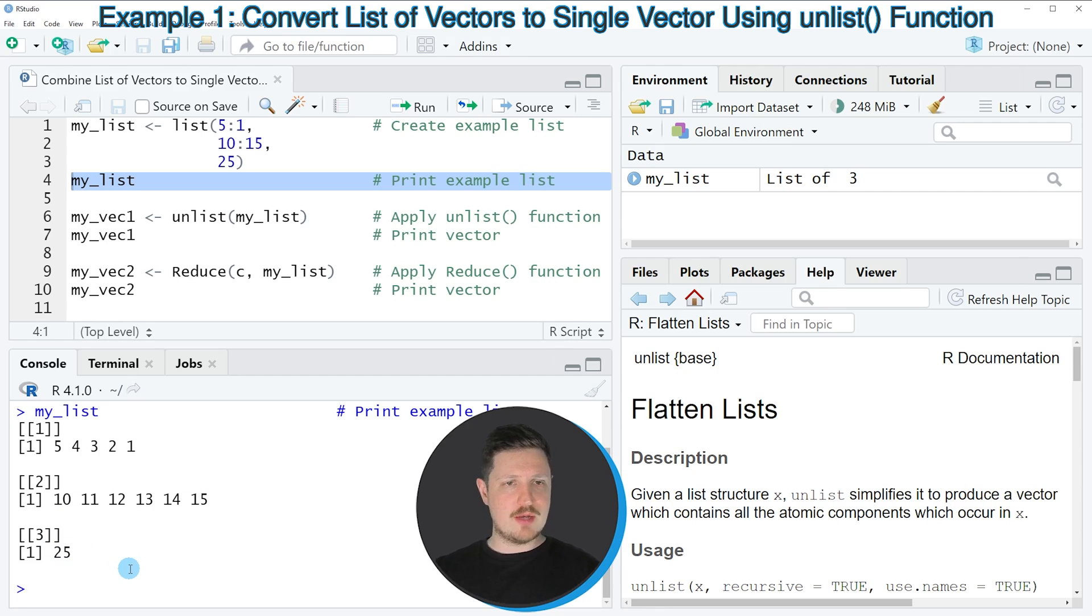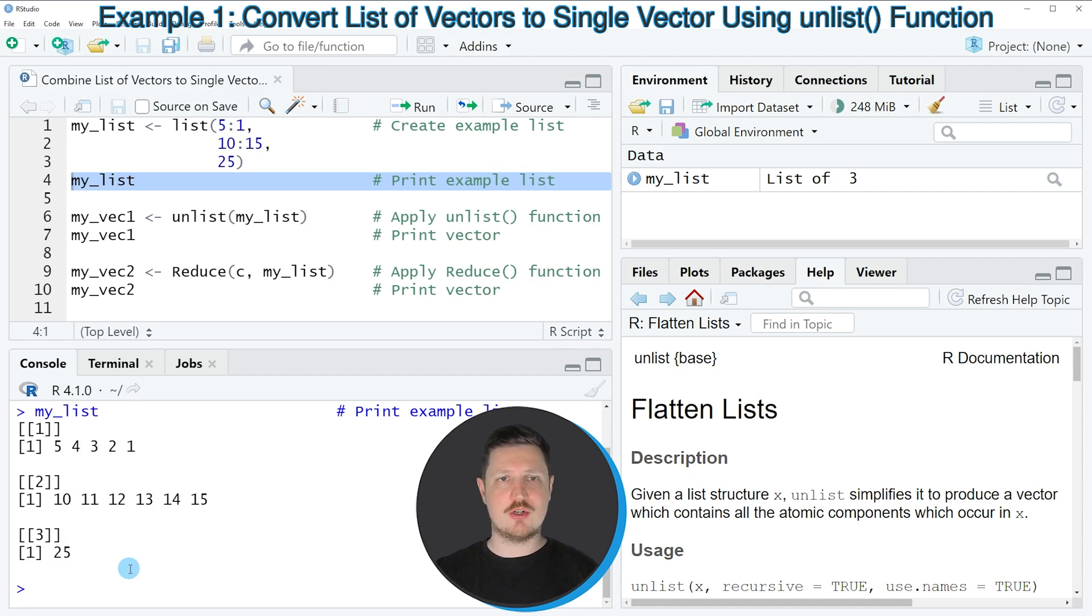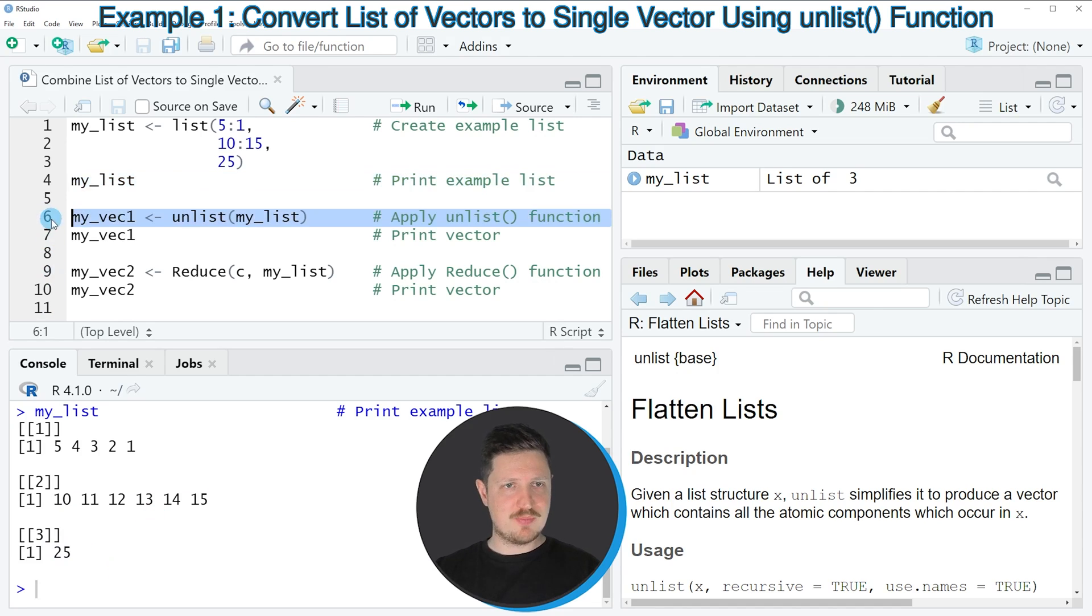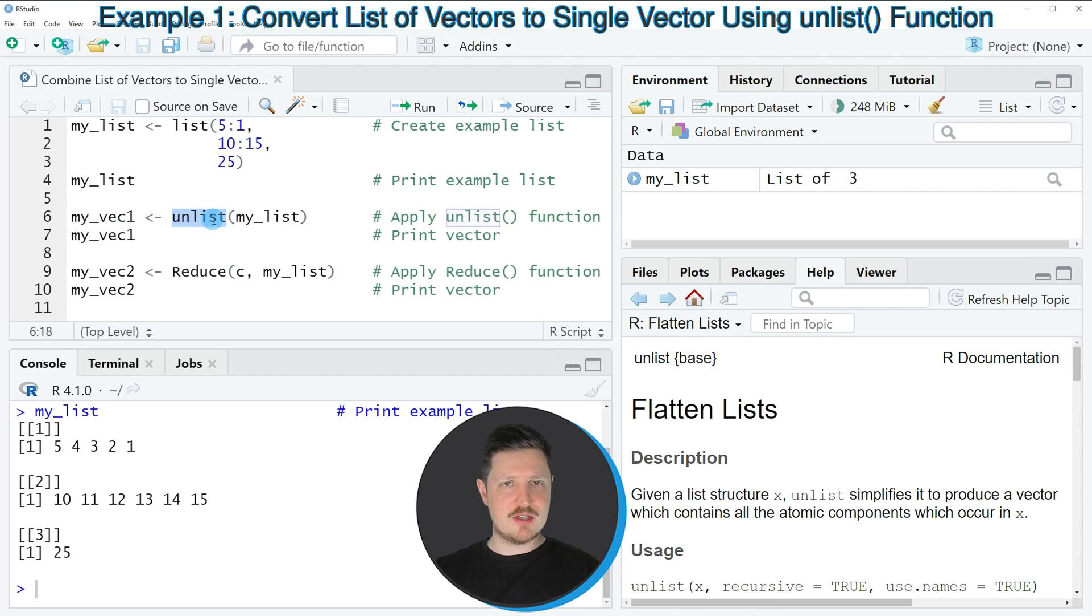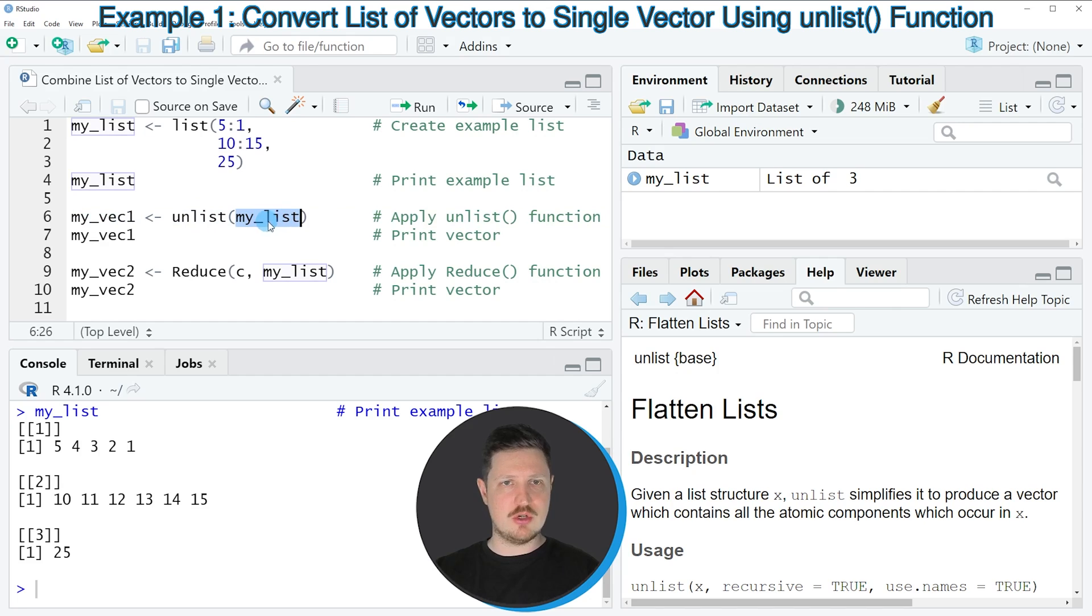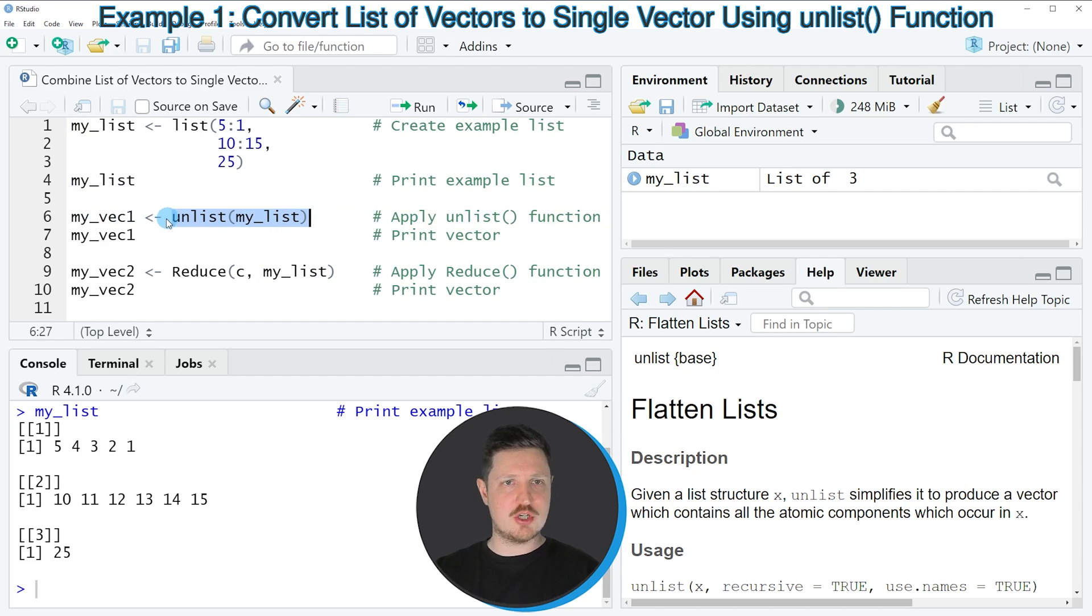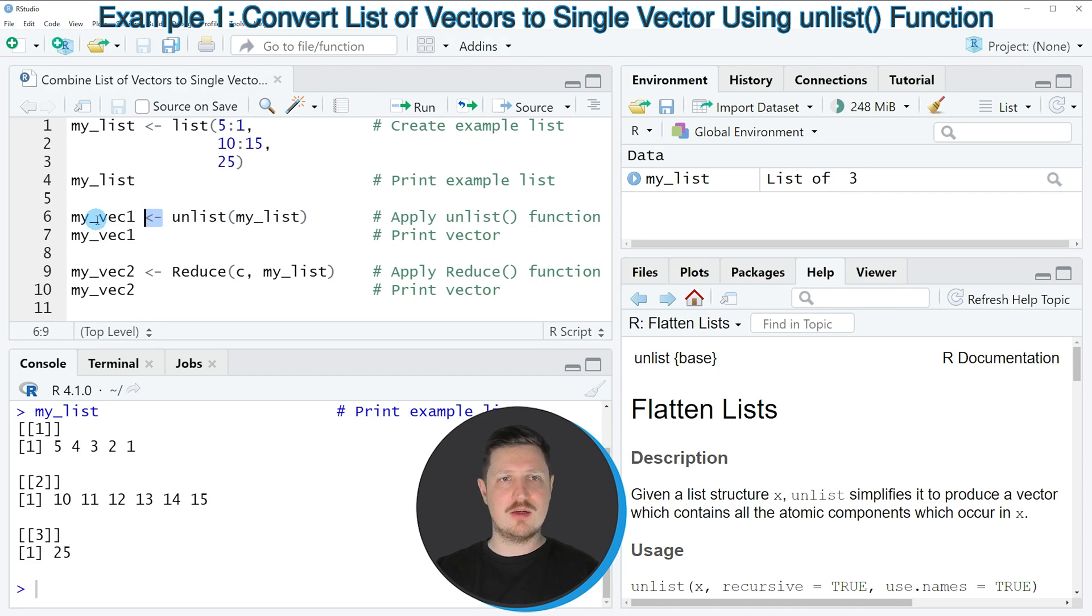Let's assume we want to combine all these list elements into a single vector object. We can apply the code in line 6. In this line, I'm using the unlist function and applying it to our list object called my_list. Then I'm storing the output in a new data object called my_vec1.